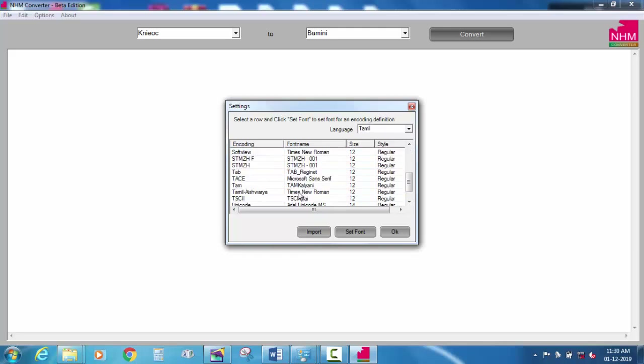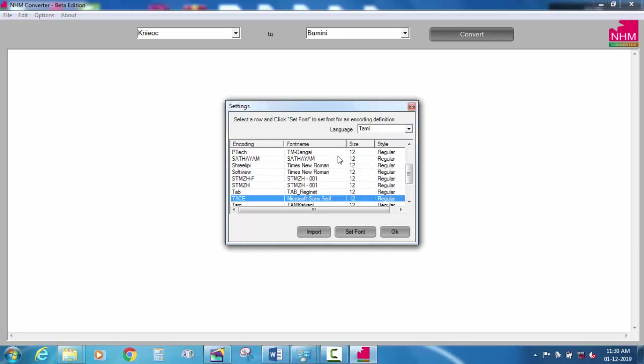I am going to change the settings. Now I am going to change the settings. I am going to install the program — after your own input is implemented, click and install it.